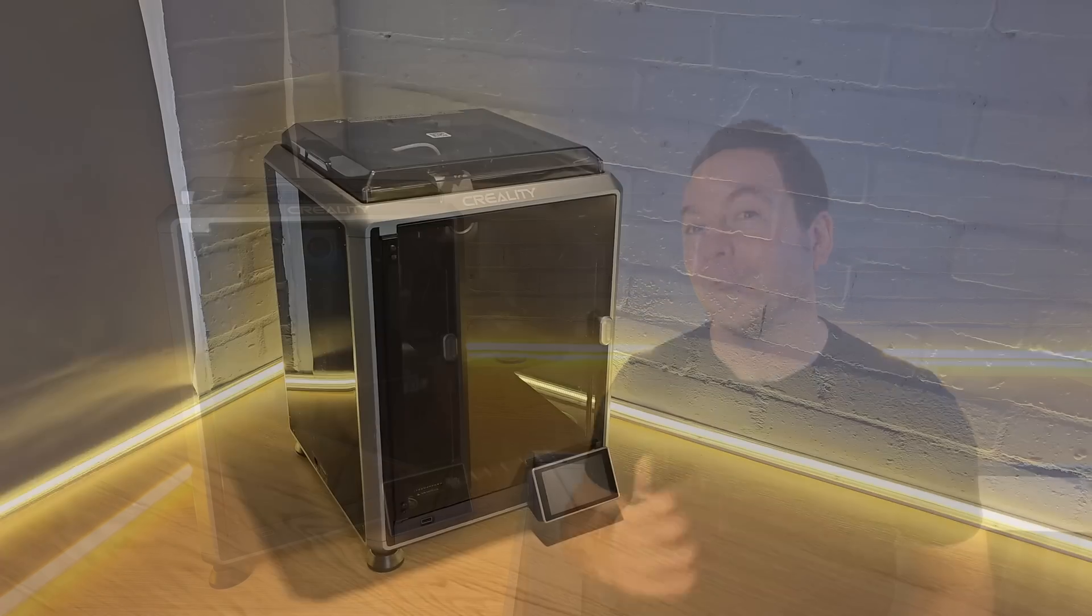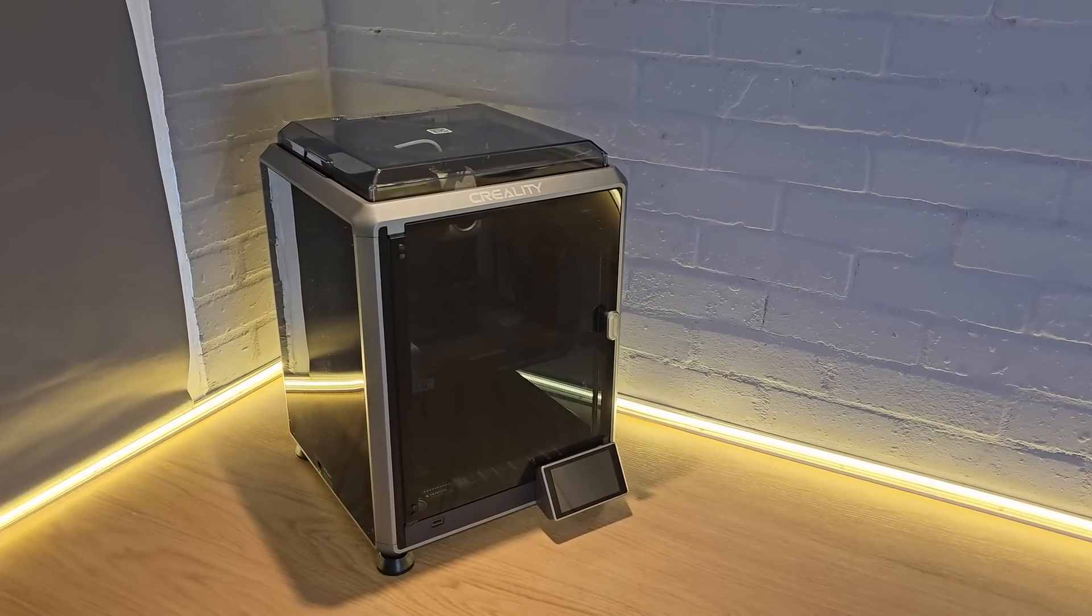In a world where every 3D printer manufacturer is scrambling to catch up to Bamboo Lab, Creality have done something that Bamboo Lab will never do, and it gives a lot of people a reason to buy their machines instead. I also think that the K1 series of printers are really nice to look at.